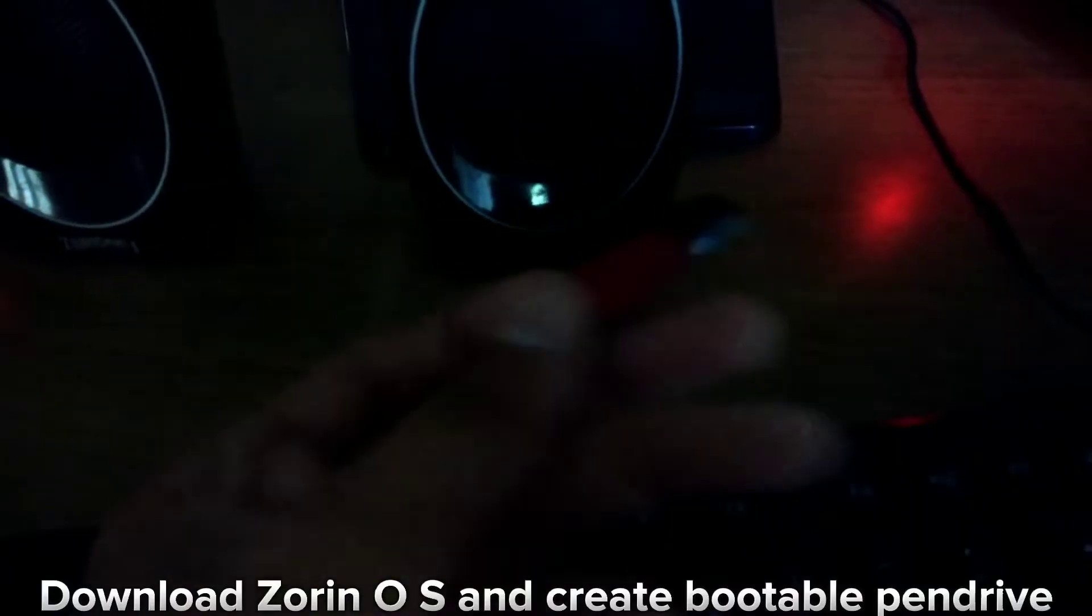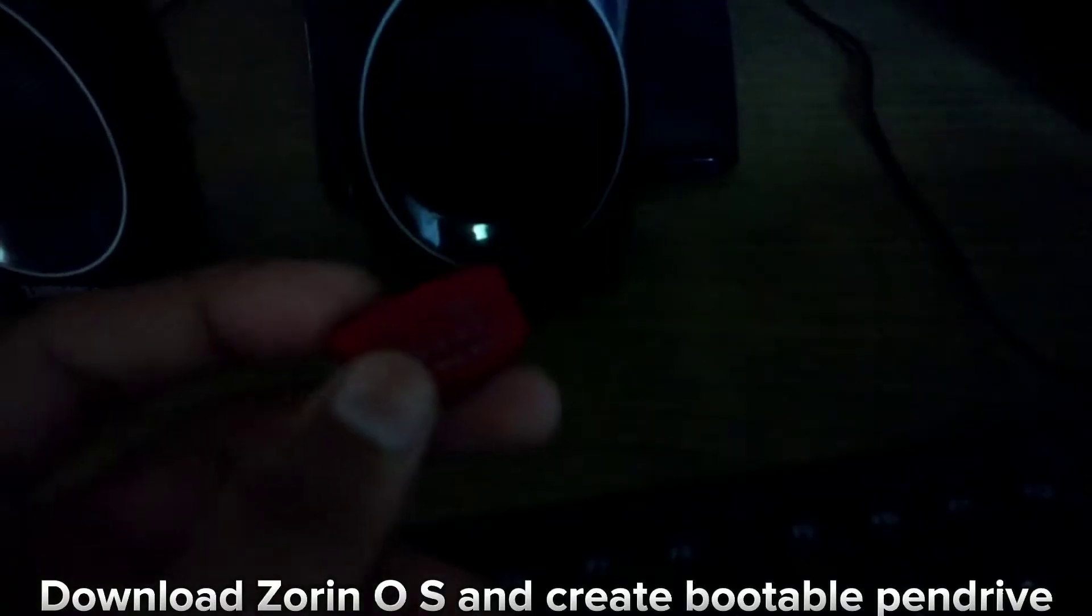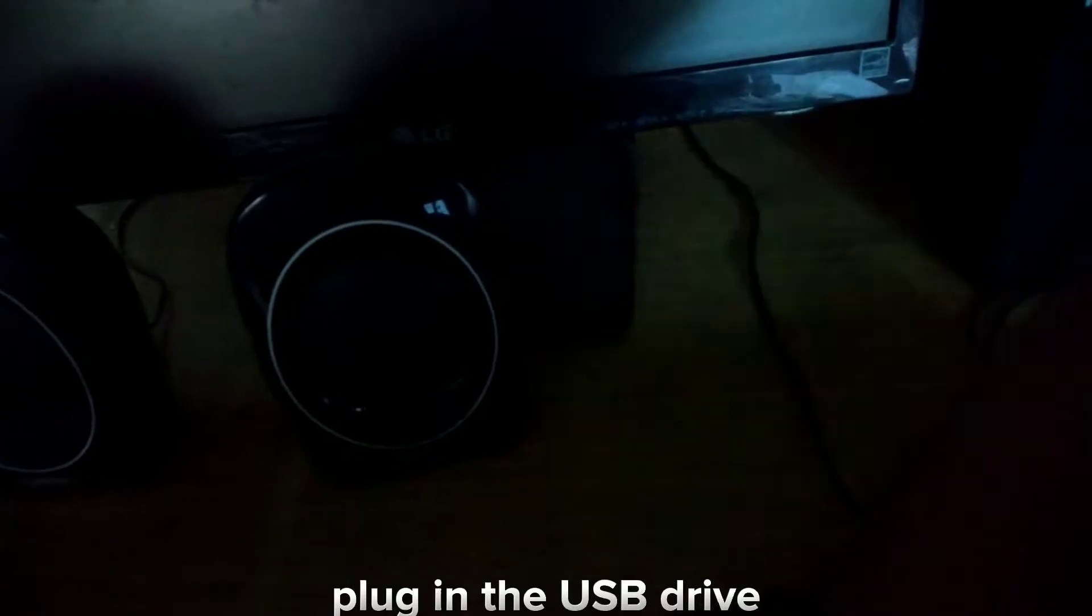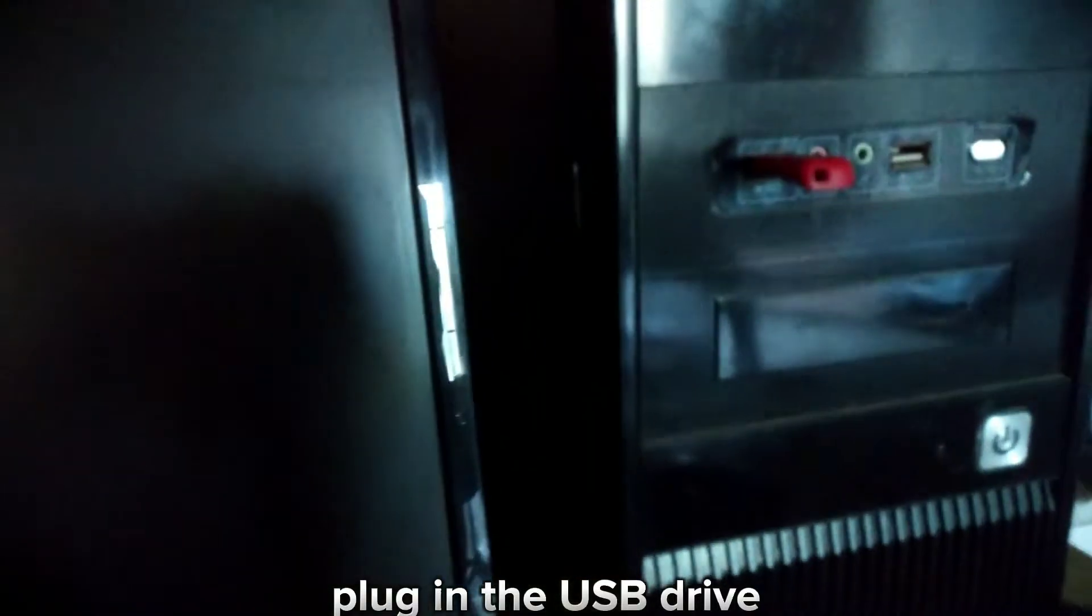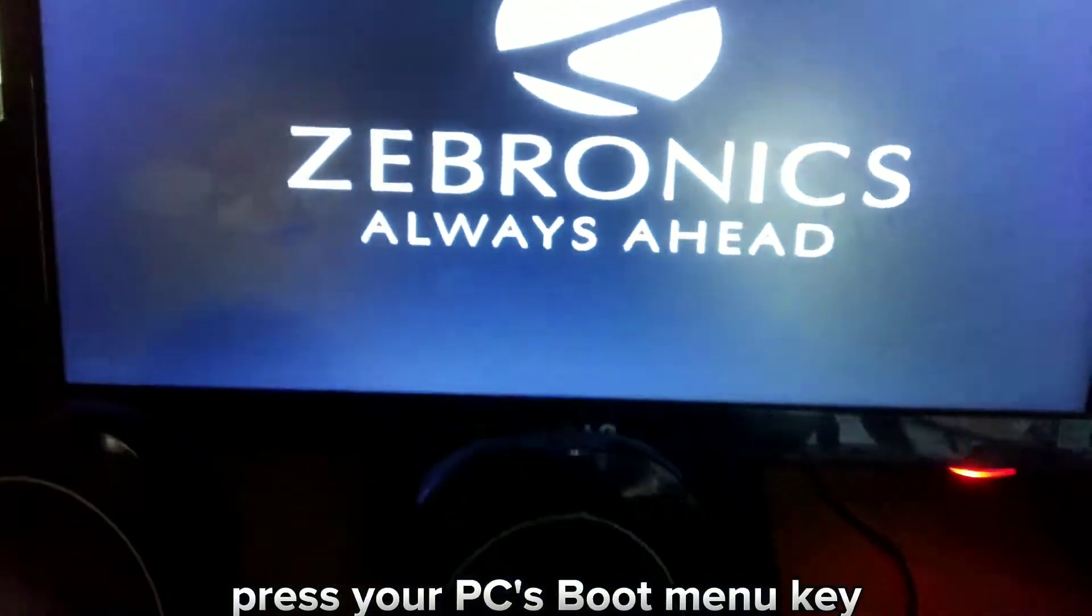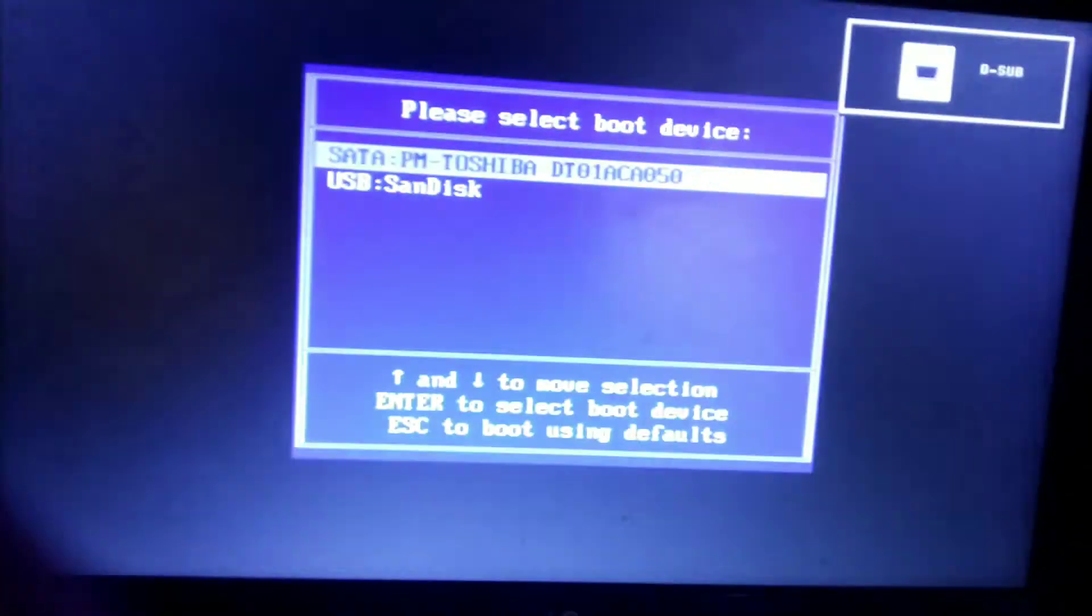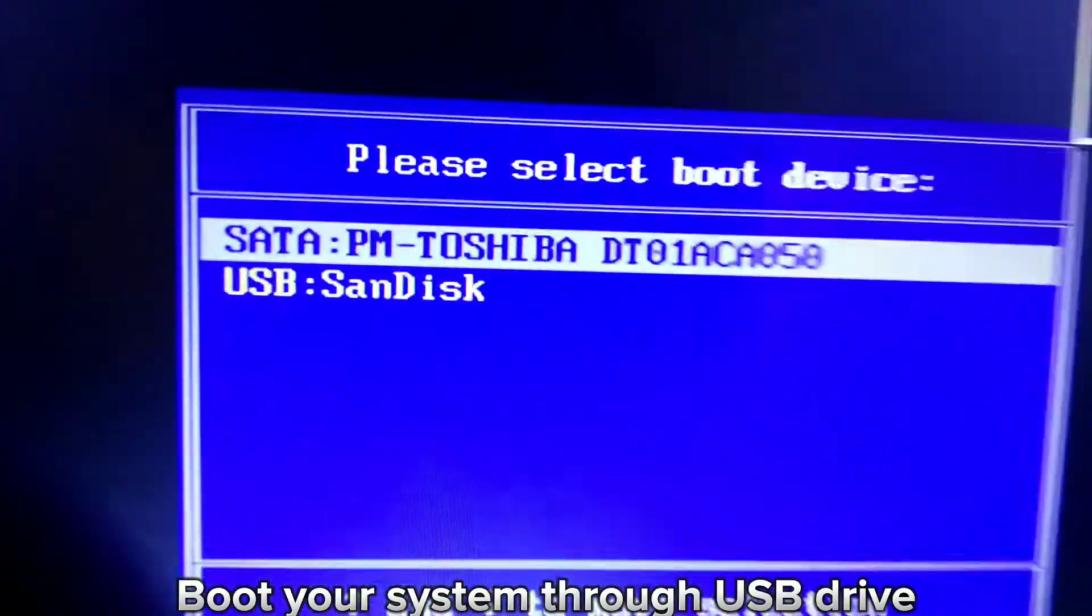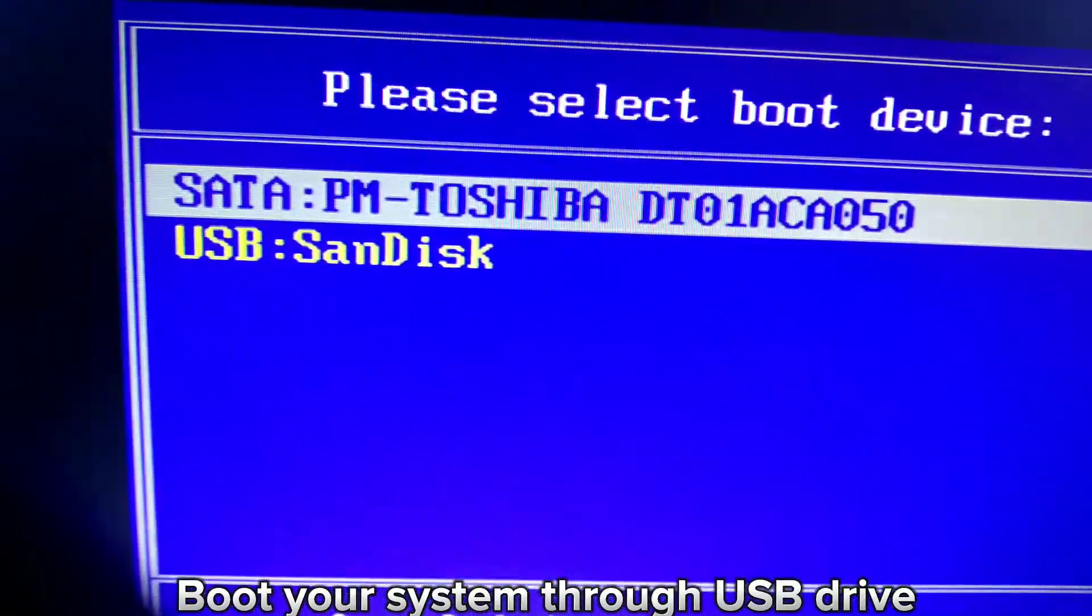Download Zorin OS and create a bootable pen drive. Plug in the USB drive. Press your PC's boot menu key - for my PC it's F11. Boot your system through the USB drive.